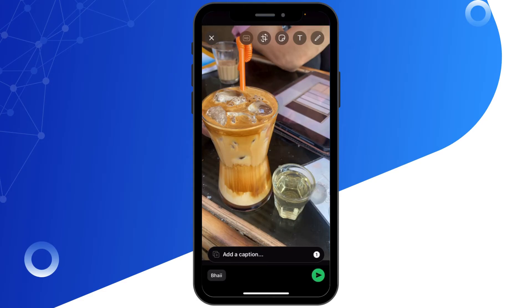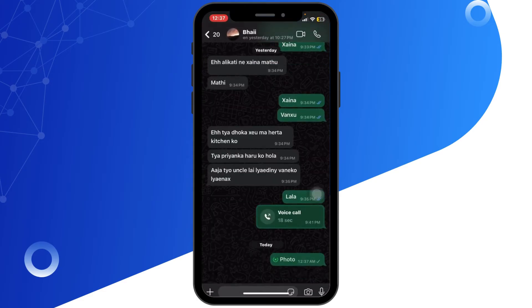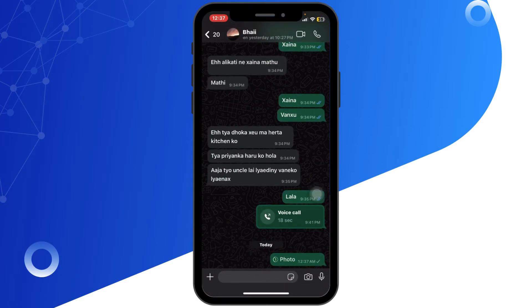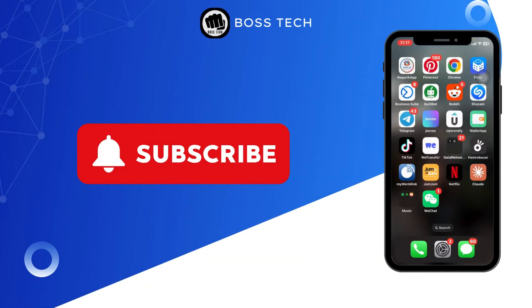Now send the photo. The receiver can only view it once and they won't be able to take a screenshot of it. And that's it — you have successfully blocked screenshots for your photos on WhatsApp.